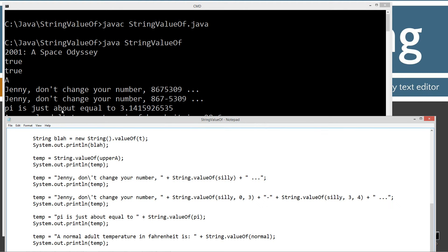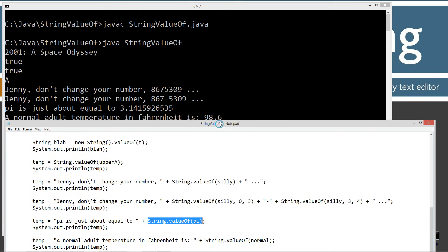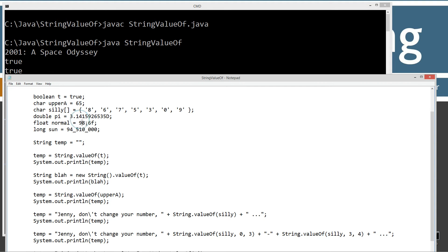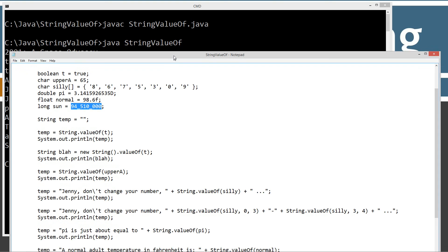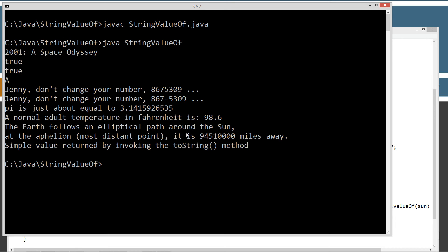The next one down: pi is just about equal to 3.14159... and pi is declared as a double, so that returns back the value of a double. The next one: normal adult temperature in Fahrenheit is 98.6 — that's String.valueOf invoked on a float. And the last one: the sun, which is a long value set to 94,510,000 miles. That string literal plus valueOf(sun) outputs: "The Earth follows an elliptical path around the sun. At the aphelion, the most distant point, it is 94,510,000 miles away."